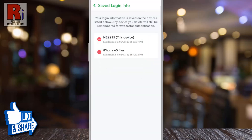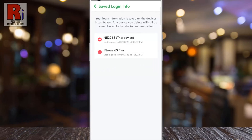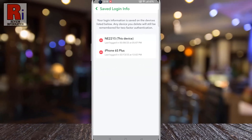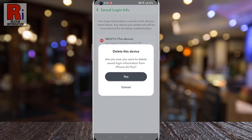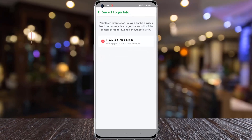That's it. Your account's saved login information on that device has been deleted. So in this way, you can delete your account's saved login information on Snapchat.